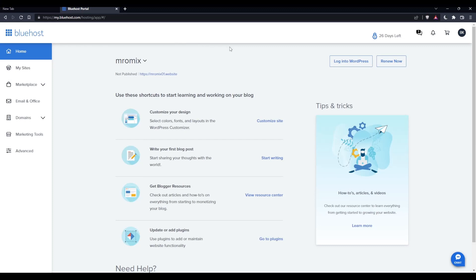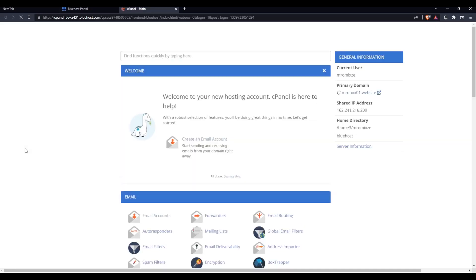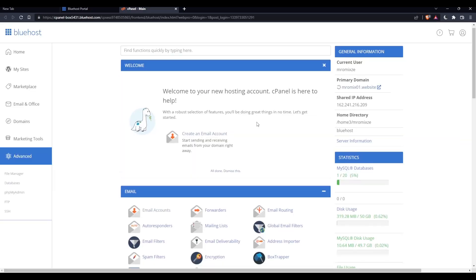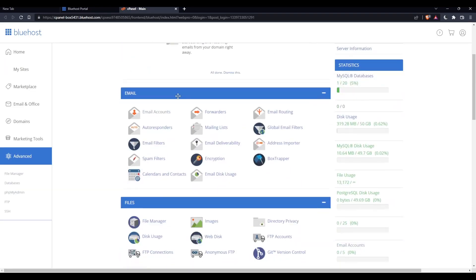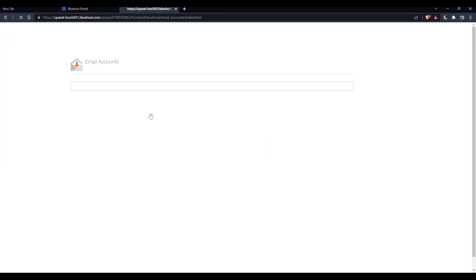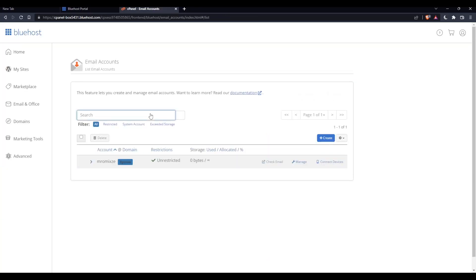As I said at the beginning of this tutorial, we want to set up email on Android. Once you're logged into your account, click on the Advanced tab on the left panel, which takes us to the control panel page. Scroll down until you find Emails, click on Email Accounts, and that should take you to this page.